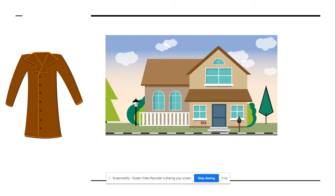Which sound begins, which picture begins with h? Is it coat or house? House.